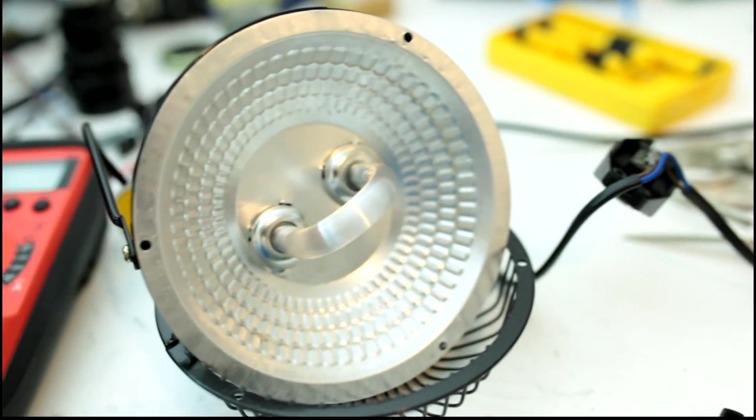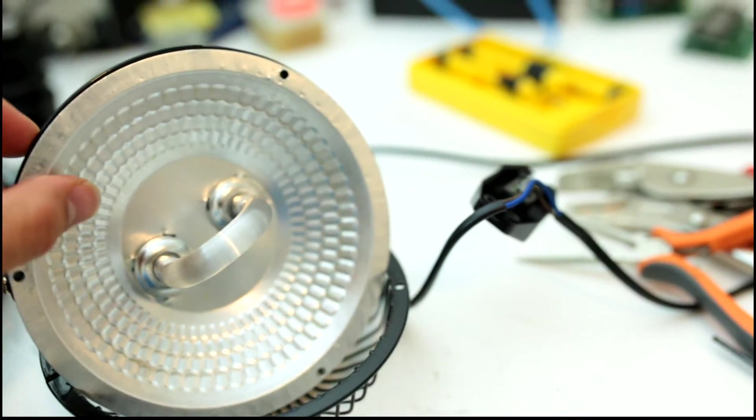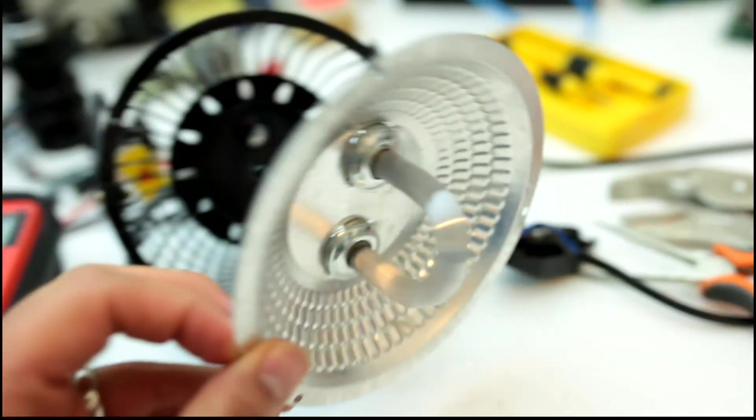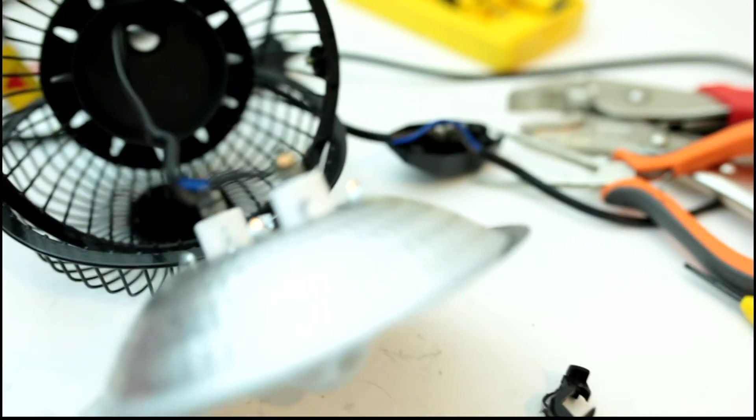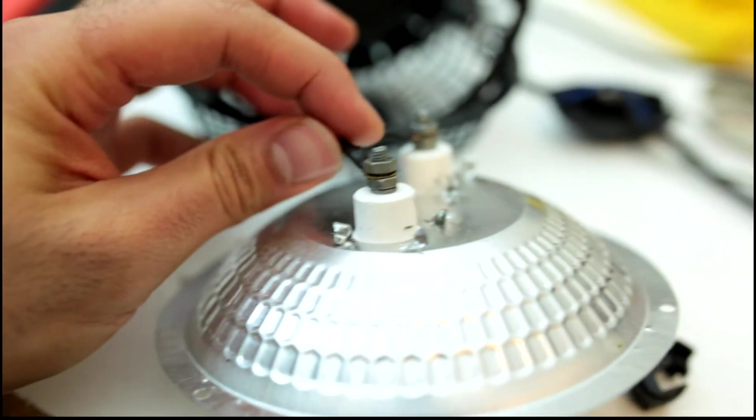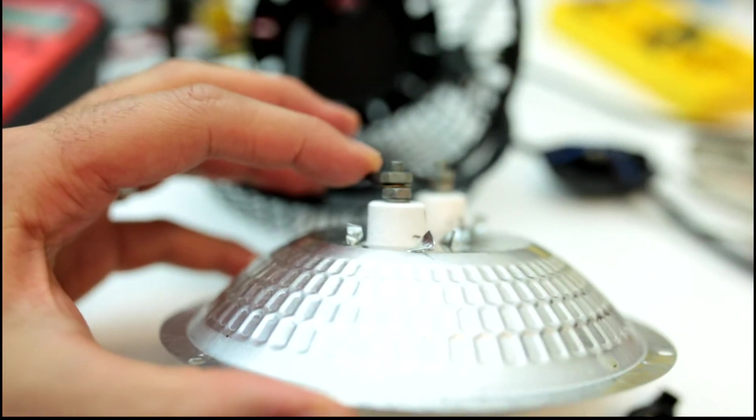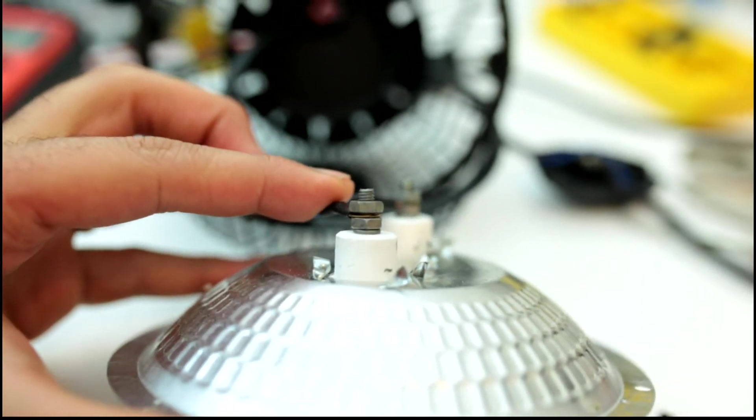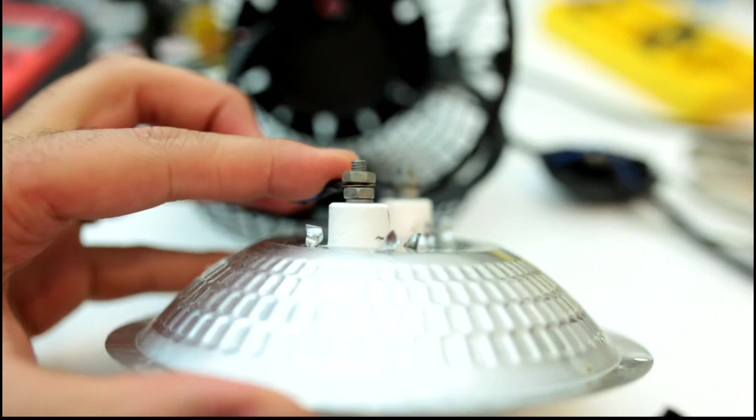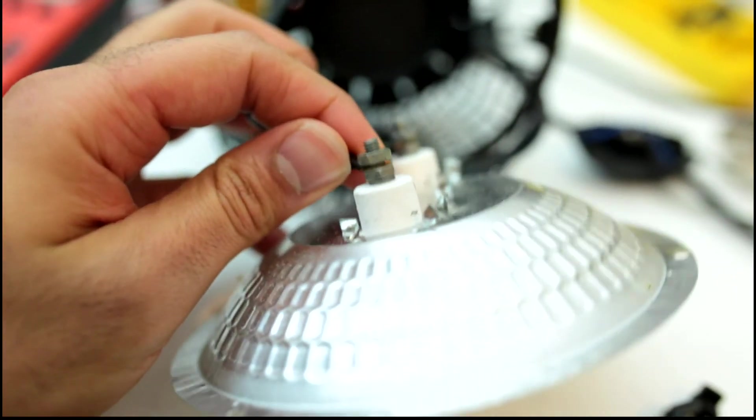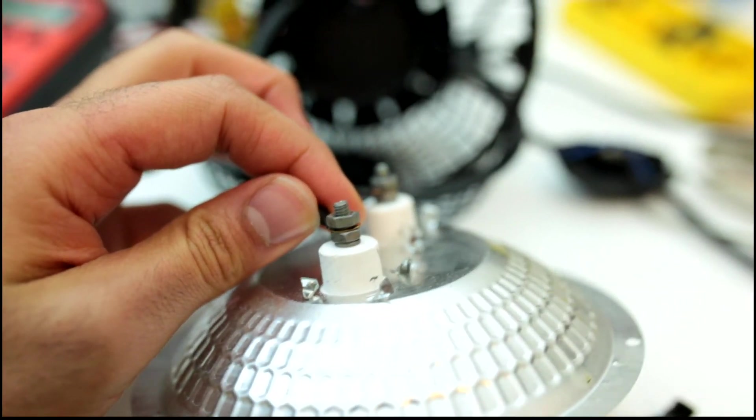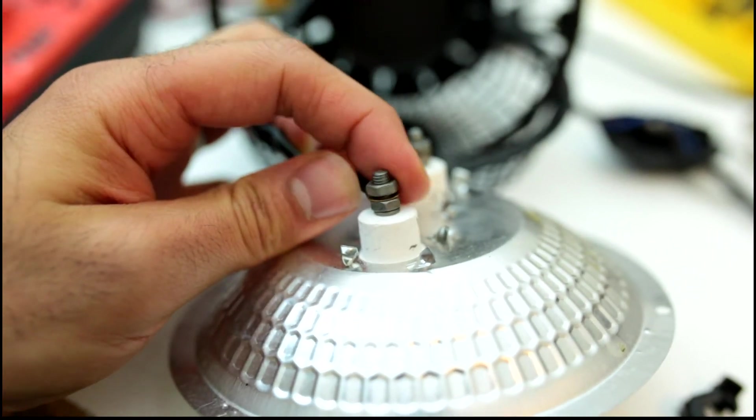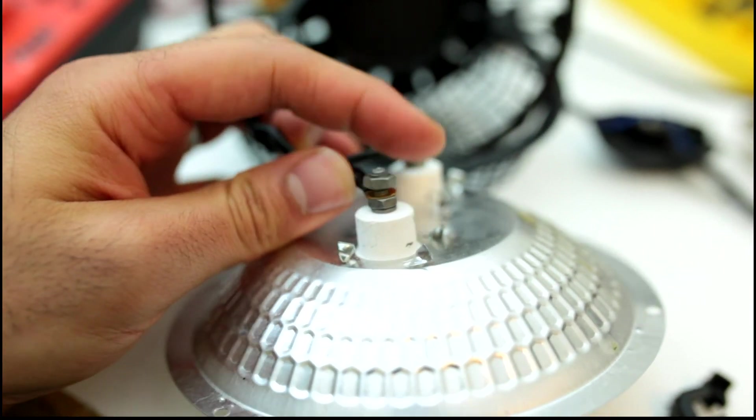See what I found: the contact here—these bolts are not fully tightened, so it doesn't have good contact. Eventually this will become loose, and it is loose—look at that. It's loose and might fall off.